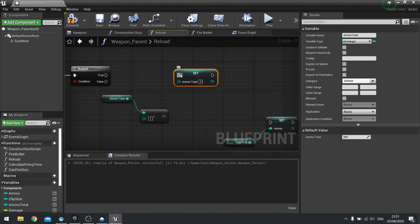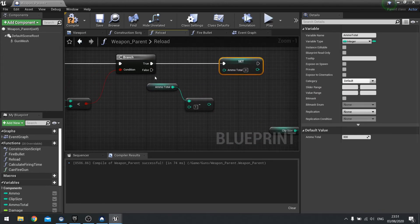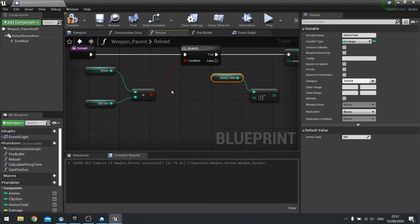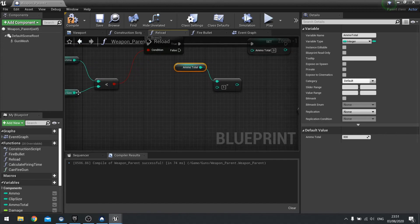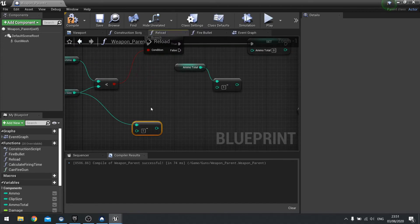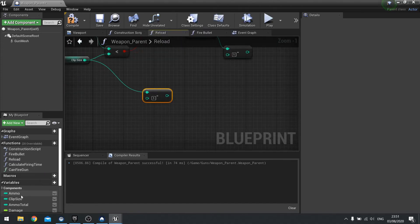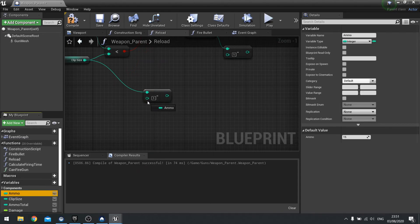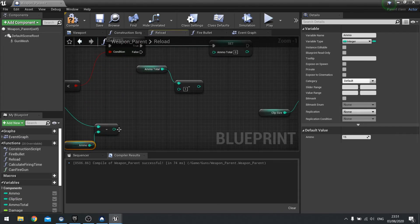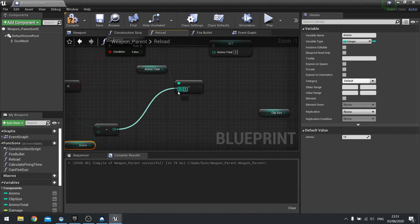And we're going to do if true here. We're going to set ammo total to be ammo total minus the difference between ammo and clip size. So let's do clip size out here minus ammo. Get difference.